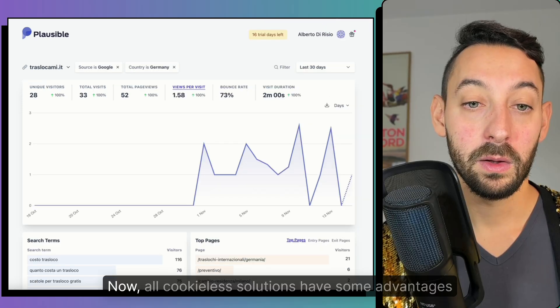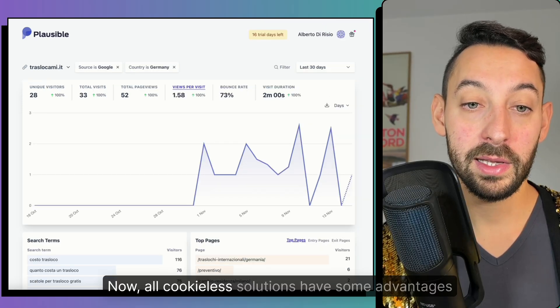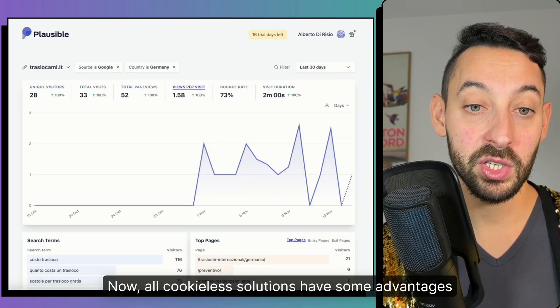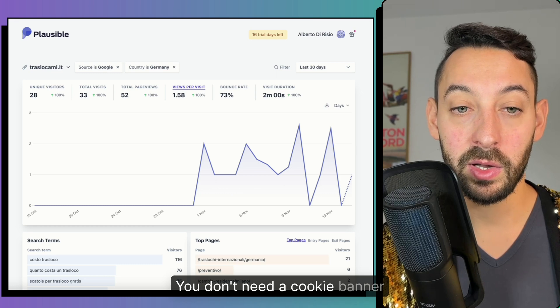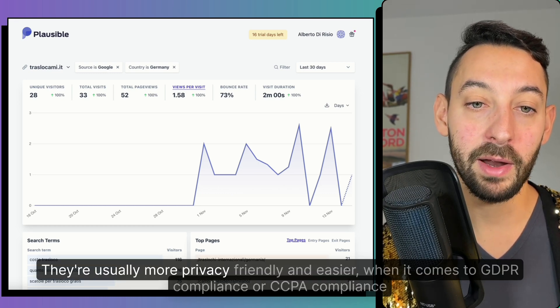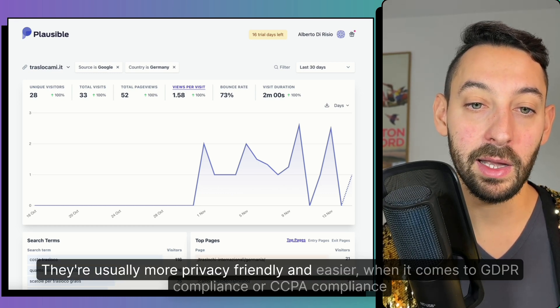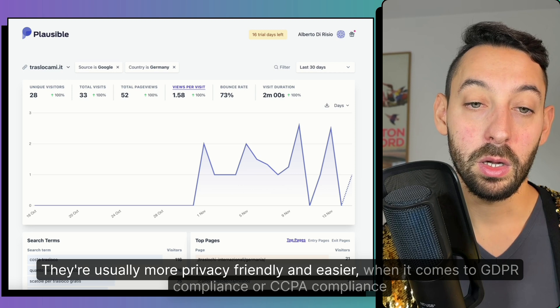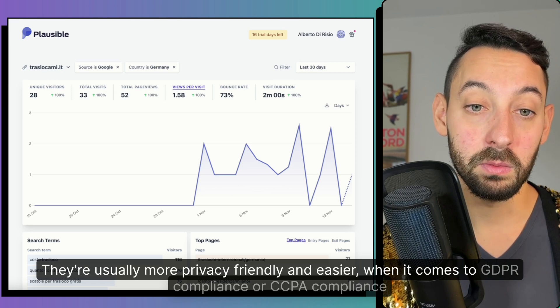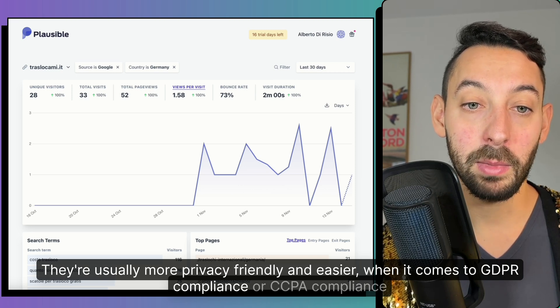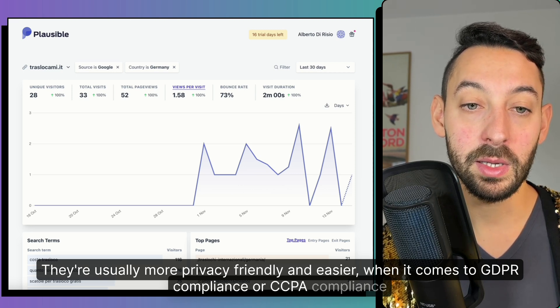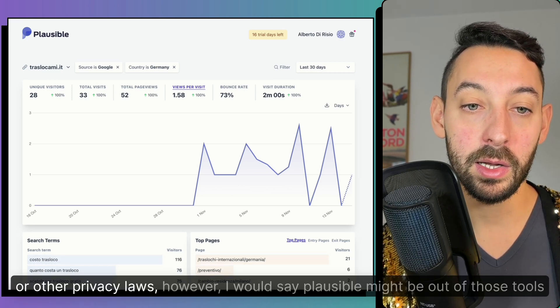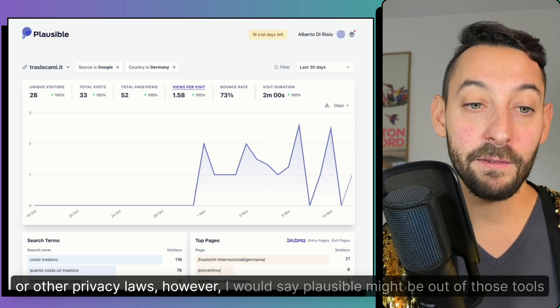Now, all cookie-less solutions have some advantages. You don't need a cookie banner. They're usually more privacy friendly and easier to when it comes to GDPR compliance or CCPA compliance or other privacy laws.